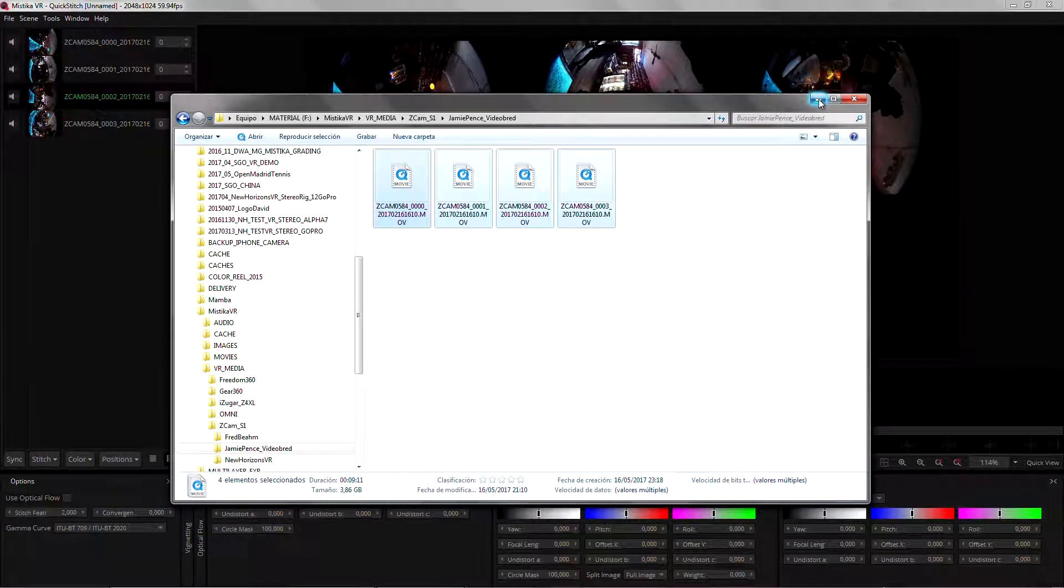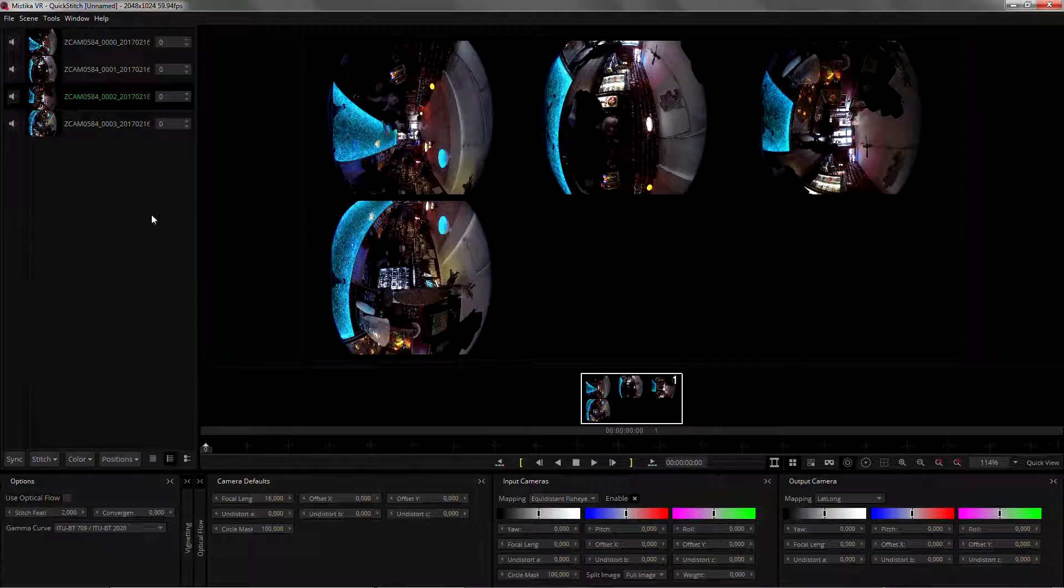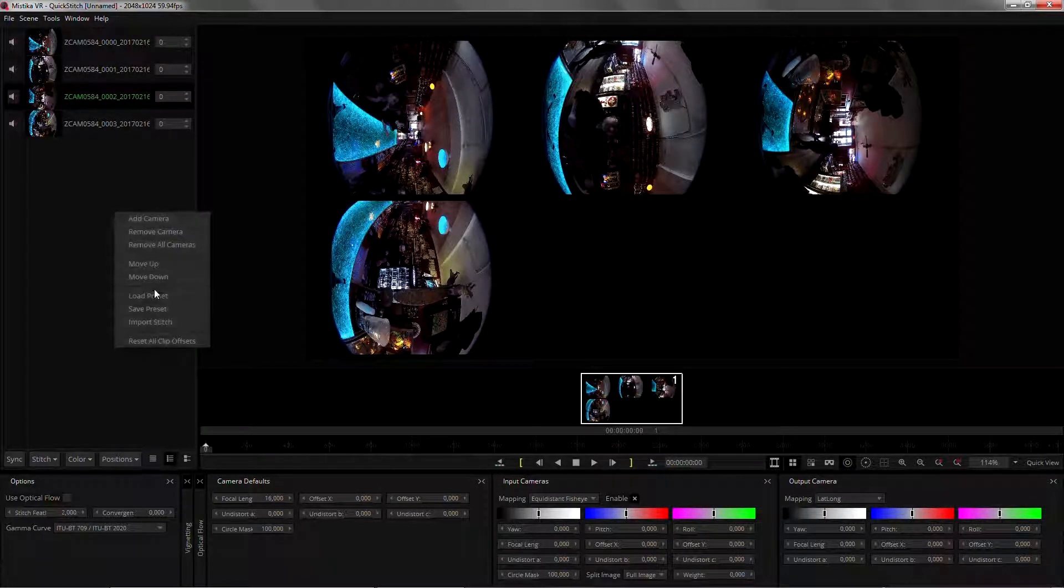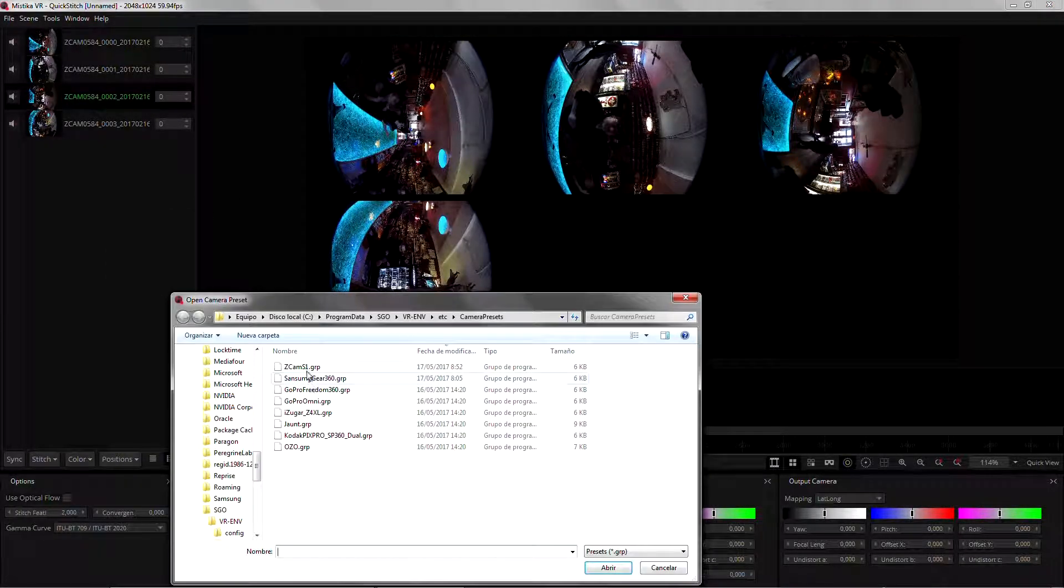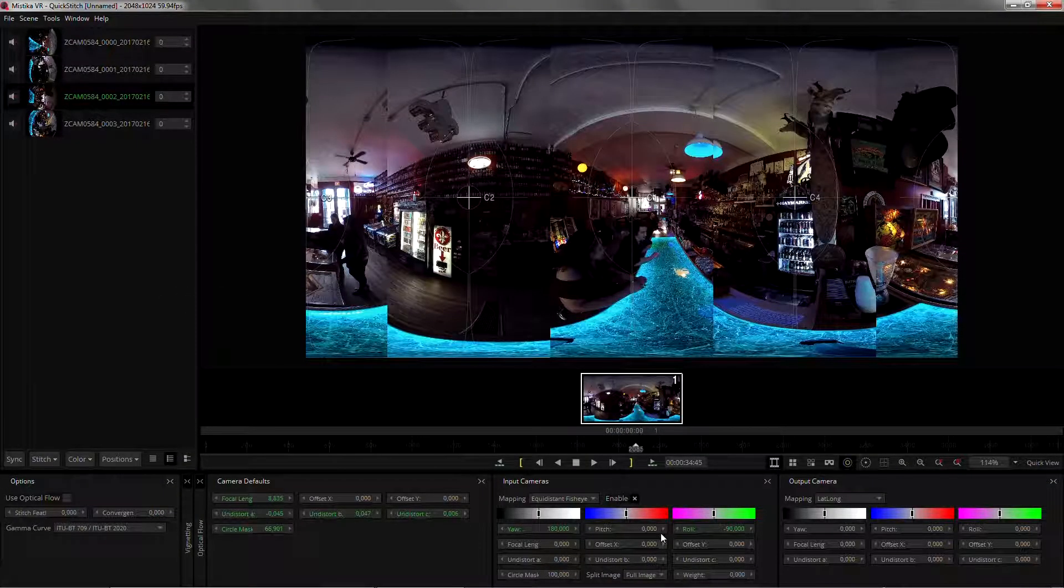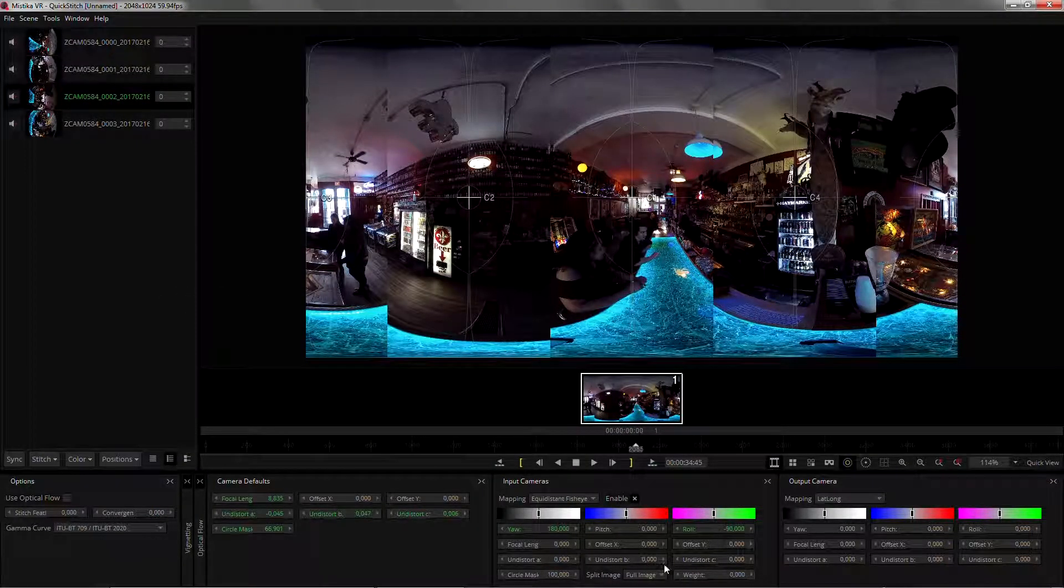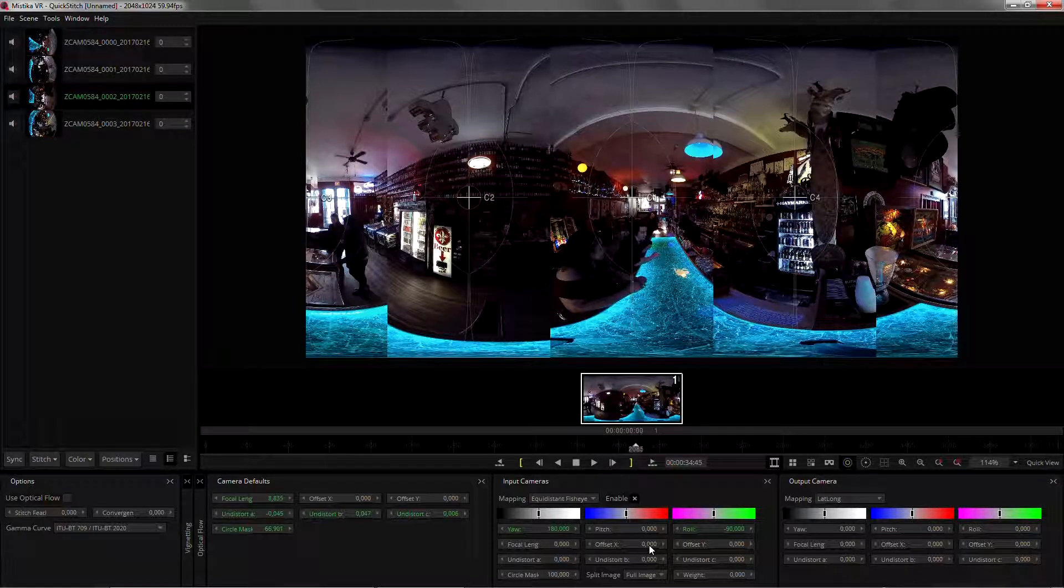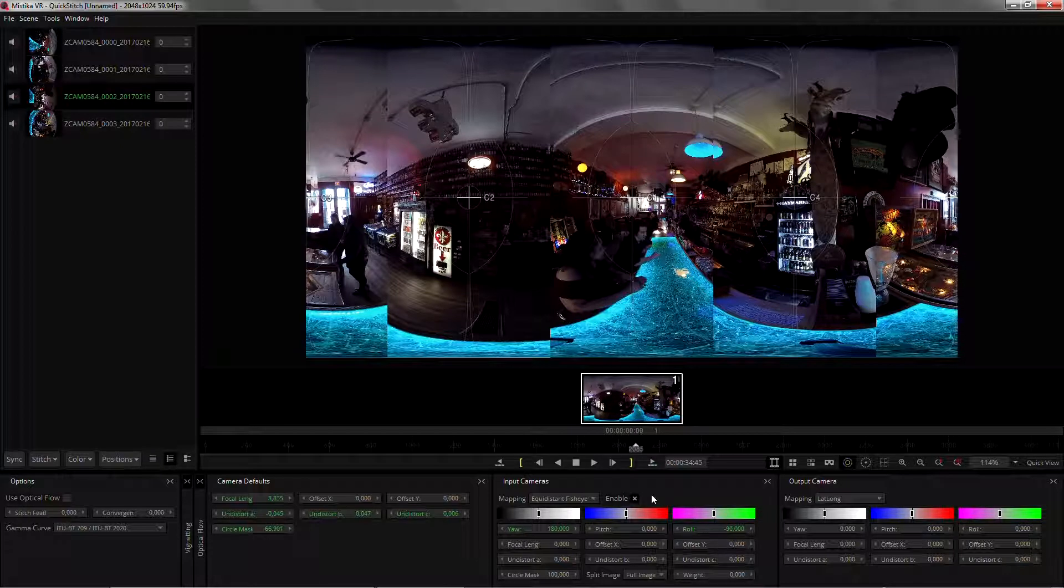The first thing we want to do is load the preset actually. We have to do it in this order: first load the preset and then adjust the offsets, because if we adjust the offsets and then load the preset, the preset will override the offsets back to zero.